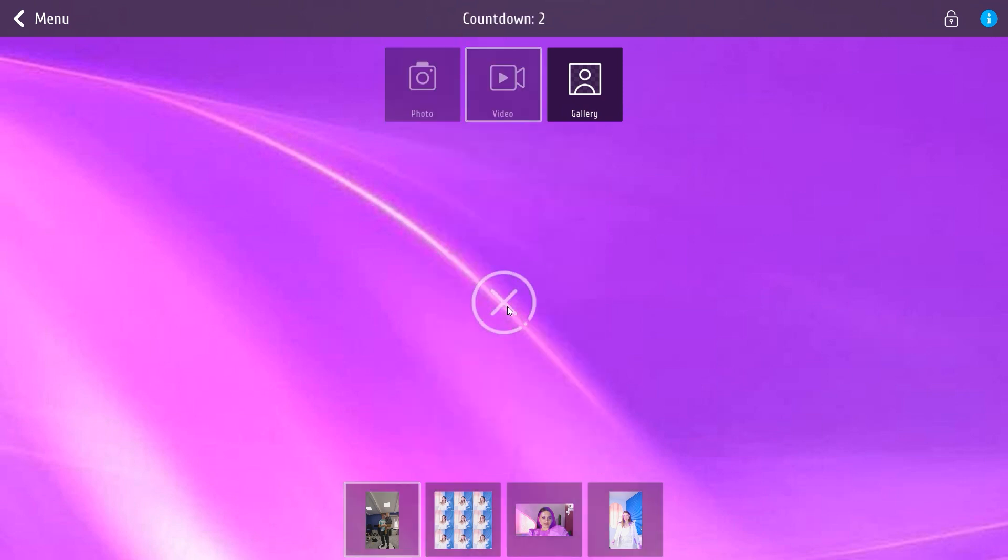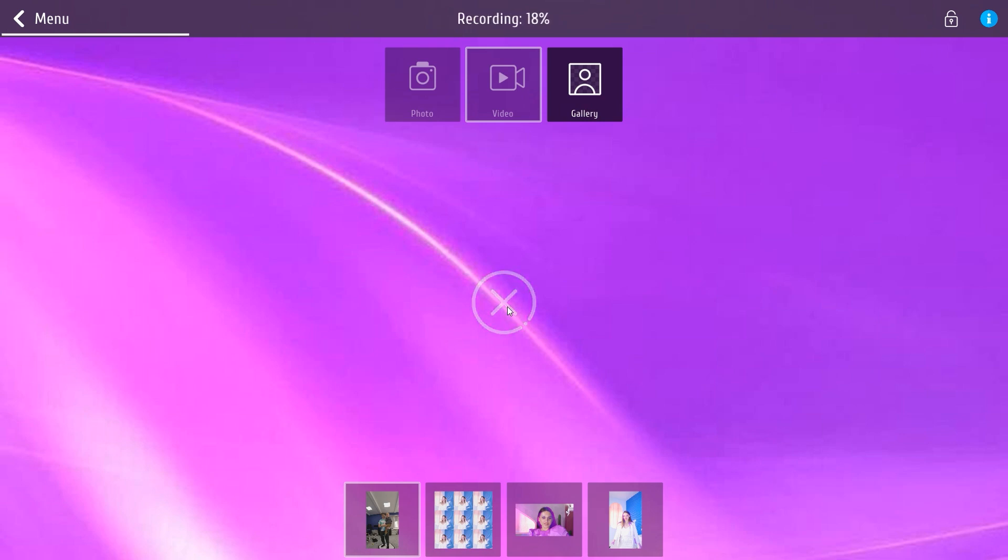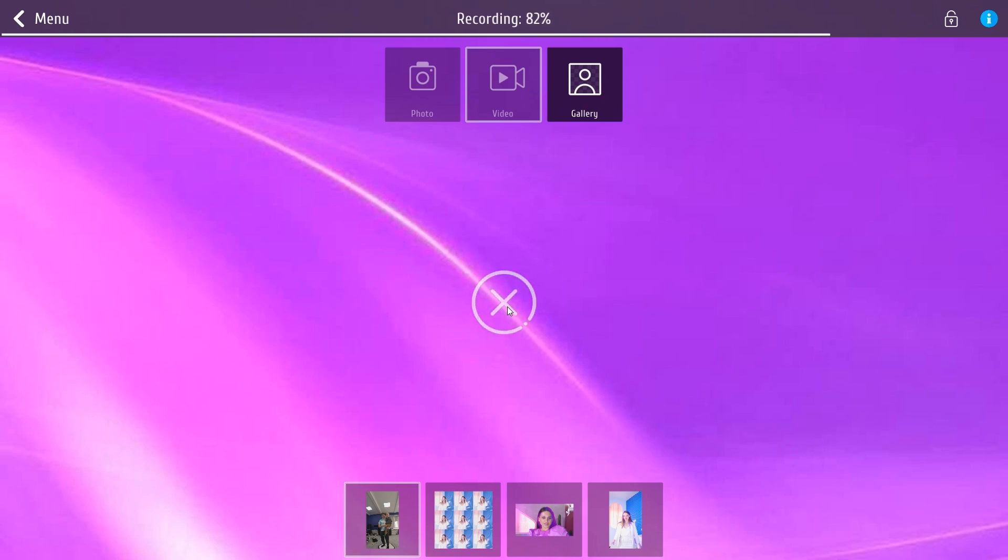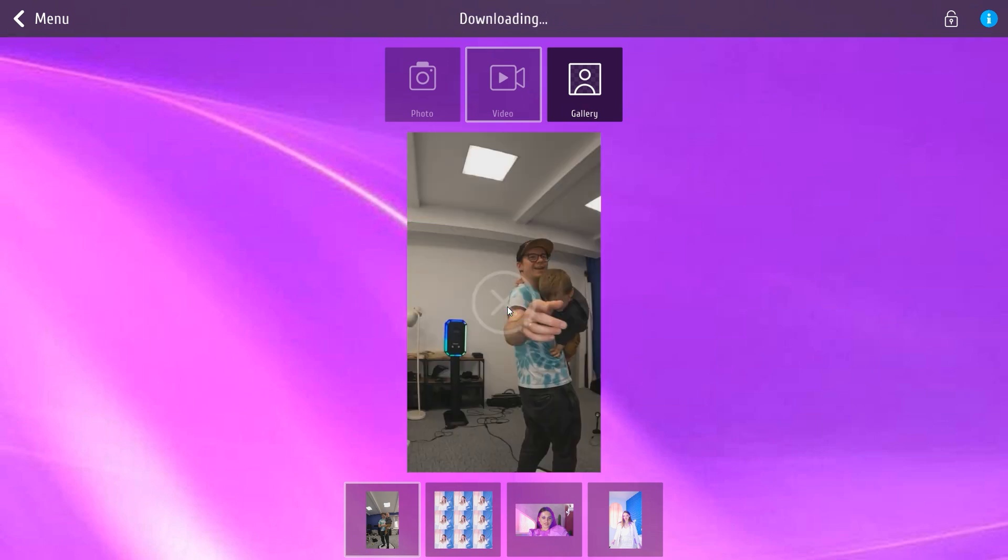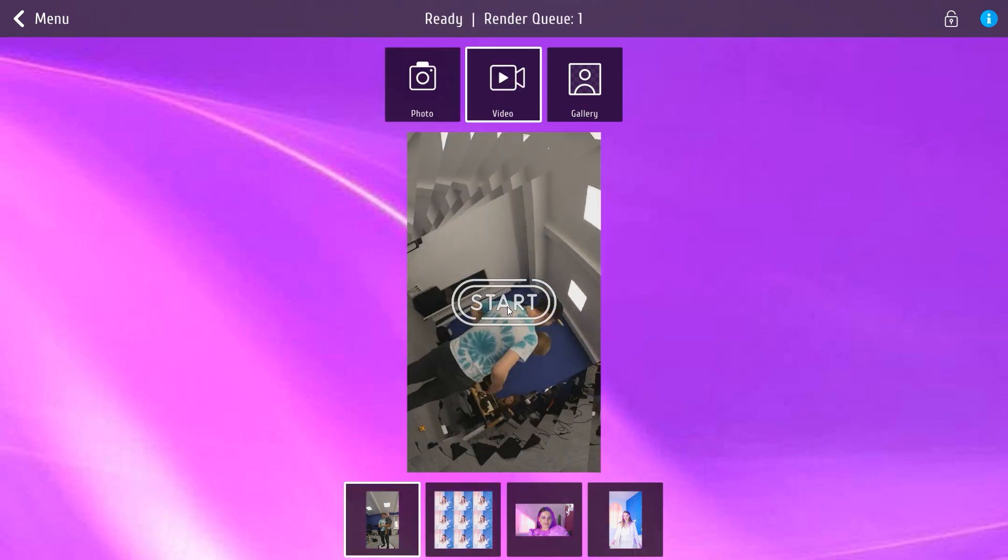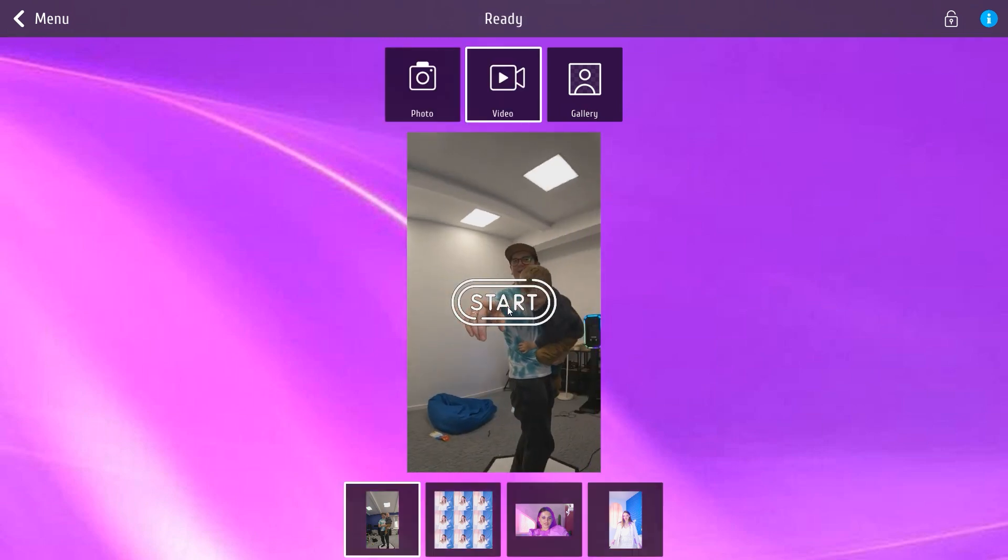The session starts, the platform starts rotating, and when the countdown expires, the camera will start recording. As soon as the camera finishes recording, the platform will stop. Then the file will be downloaded from the camera and processing will begin.